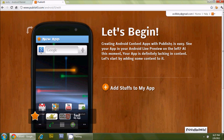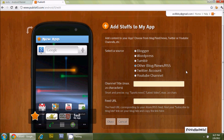Let's begin creating an Android content app with Publish5. It says 'add stuff to my app,' so let's see what options we have. Select a source: Blogger, WordPress, Tumblr, other blog, news or RSS feeds, Twitter account, and YouTube channel. Those of you who are heavy bloggers or heavy Tumblr users are going to see a lot of value here.